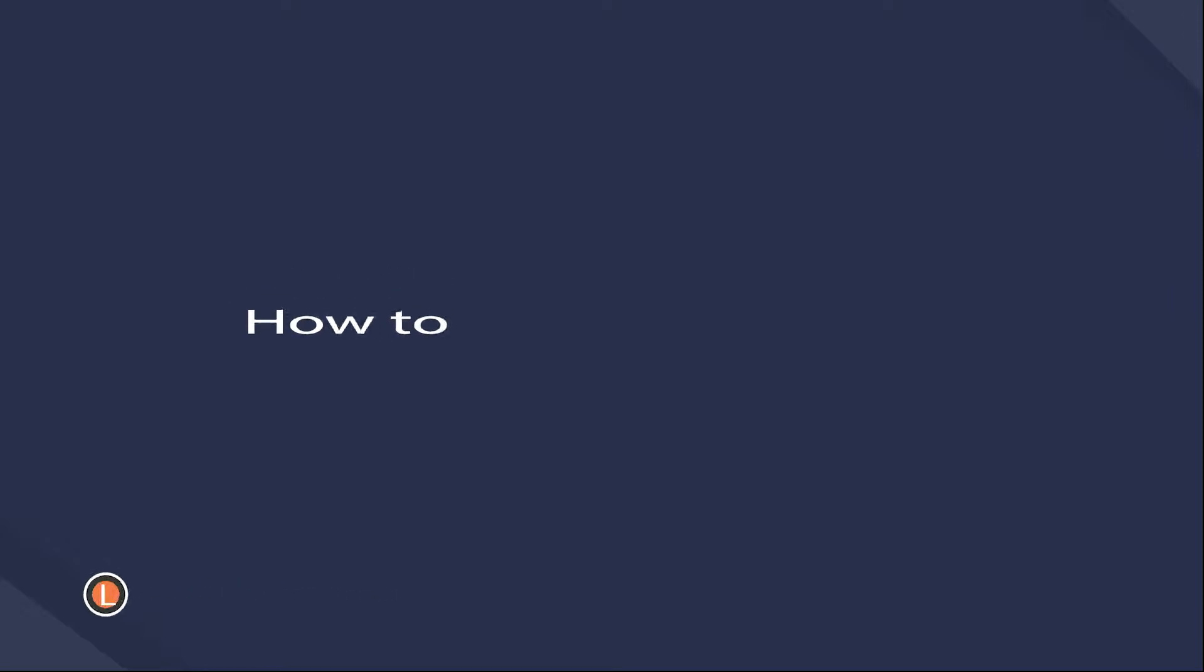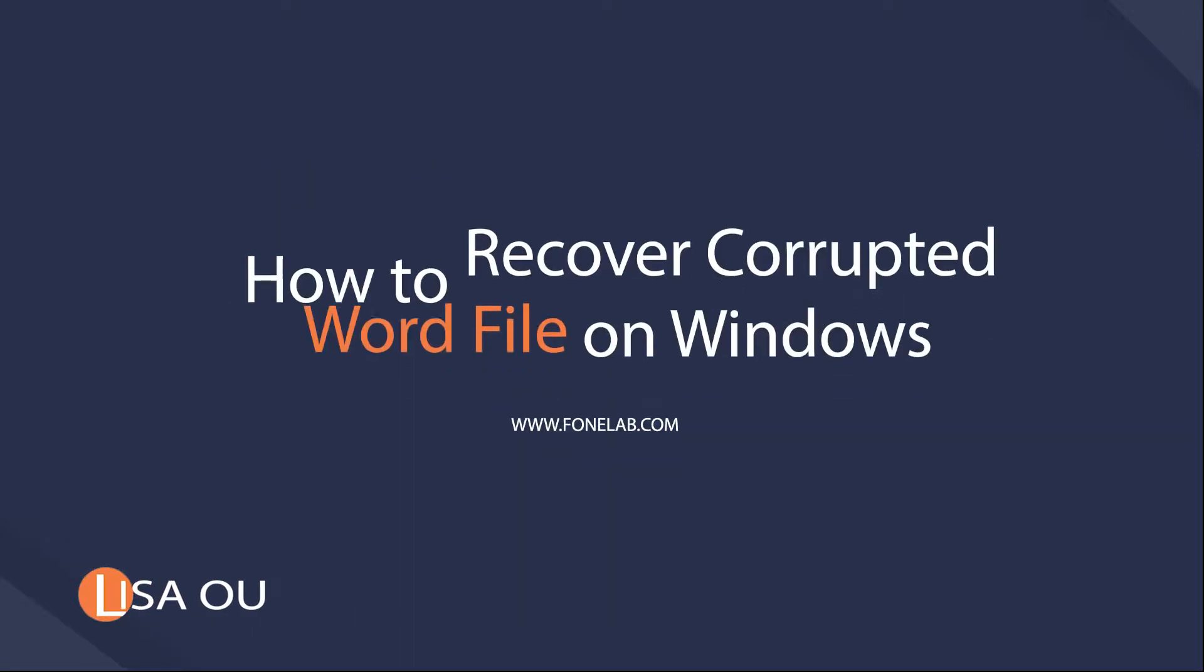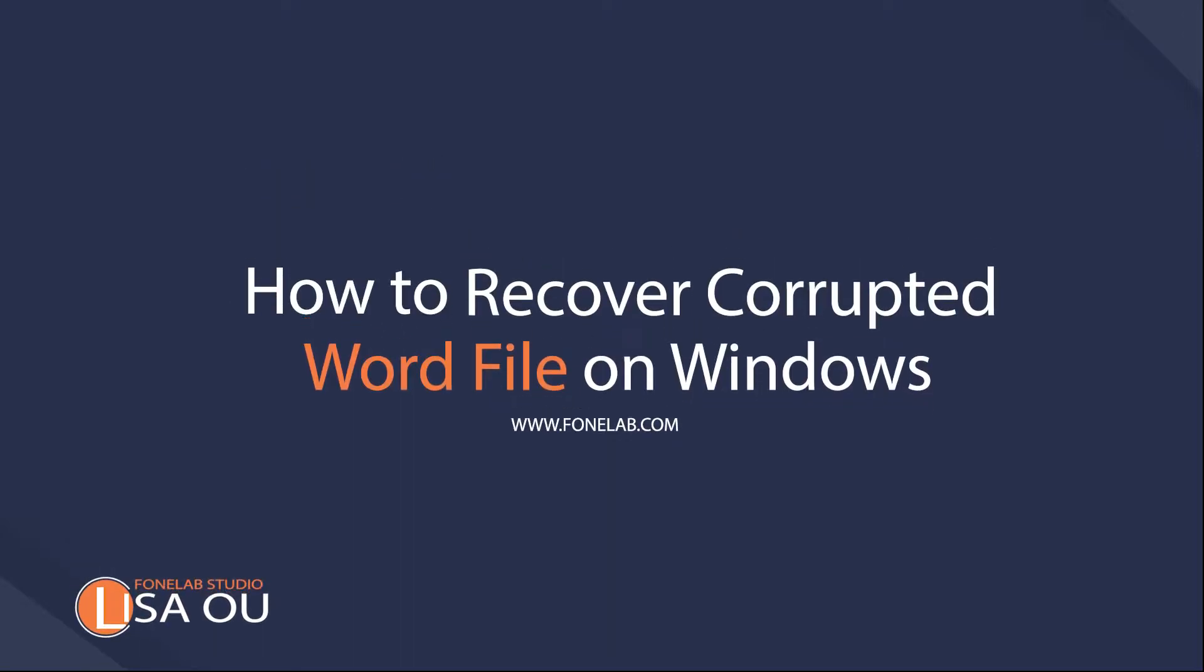Hey guys, welcome to Phonelab Studio channel. Today I will talk about recovering corrupted Word on Windows.